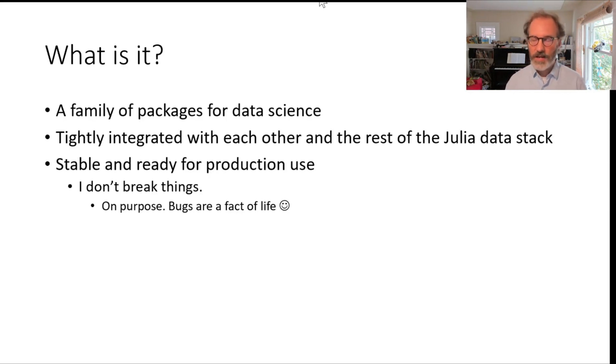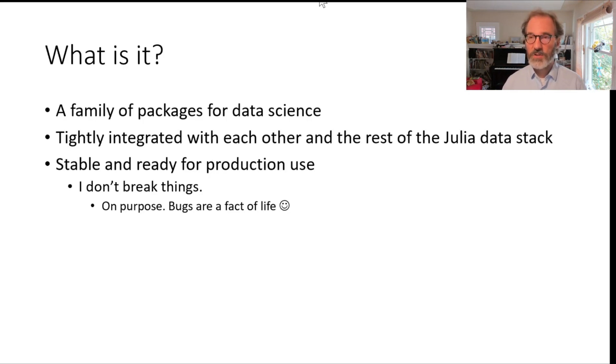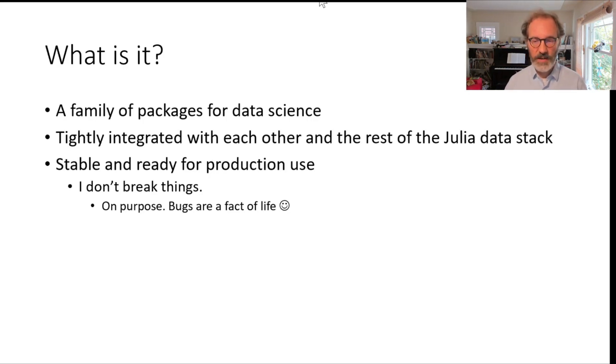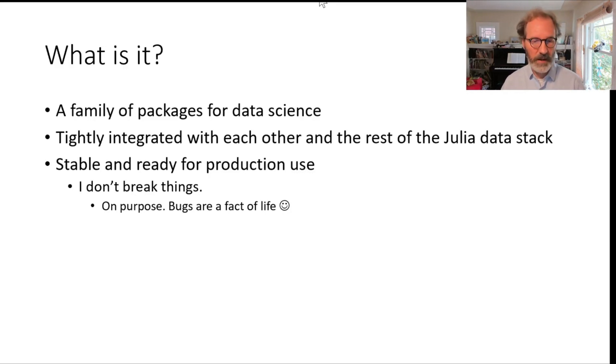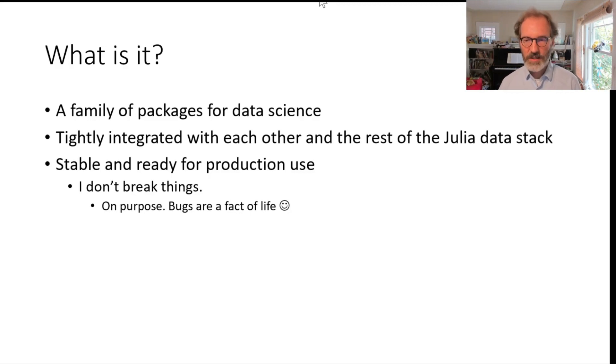I don't break things. I have not broken things in the Queryverse ever since Julia 1.0 shipped. So that's a promise I'm making for these packages. Sometimes there are bugs and they break things, but that's not on purpose.